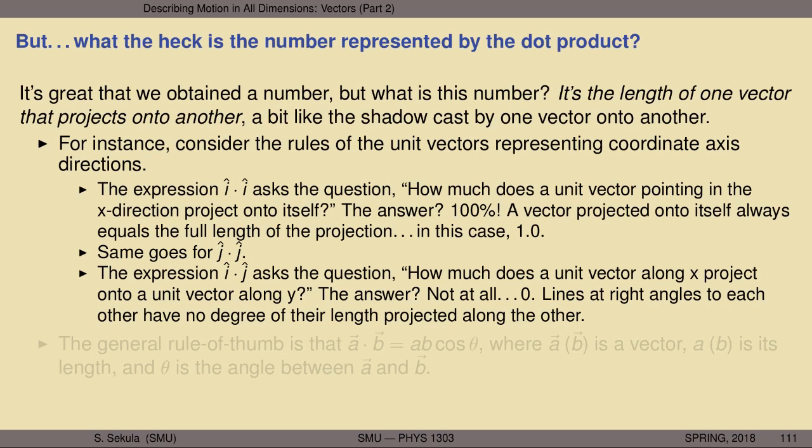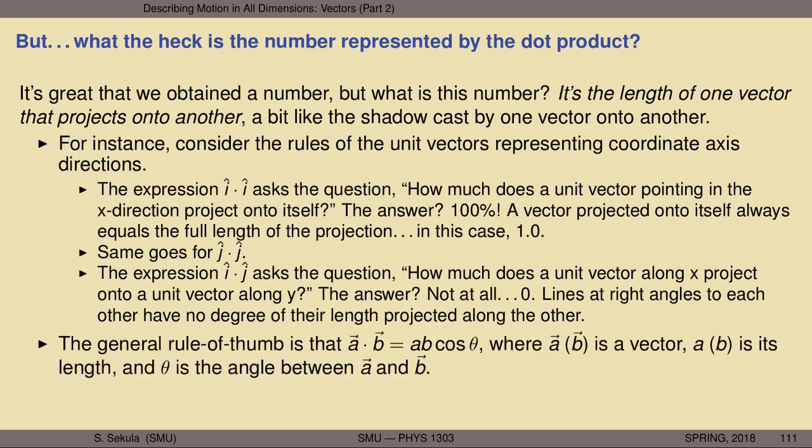A shortcut for the dot product: in general, the dot product between any two vectors A and B is given by the product of their lengths and the cosine of the angle between them — A·B = |A||B|cosθ. If you know the angle between two vectors, just take the length of the first times the length of the second times the cosine of the angle, and you're done.